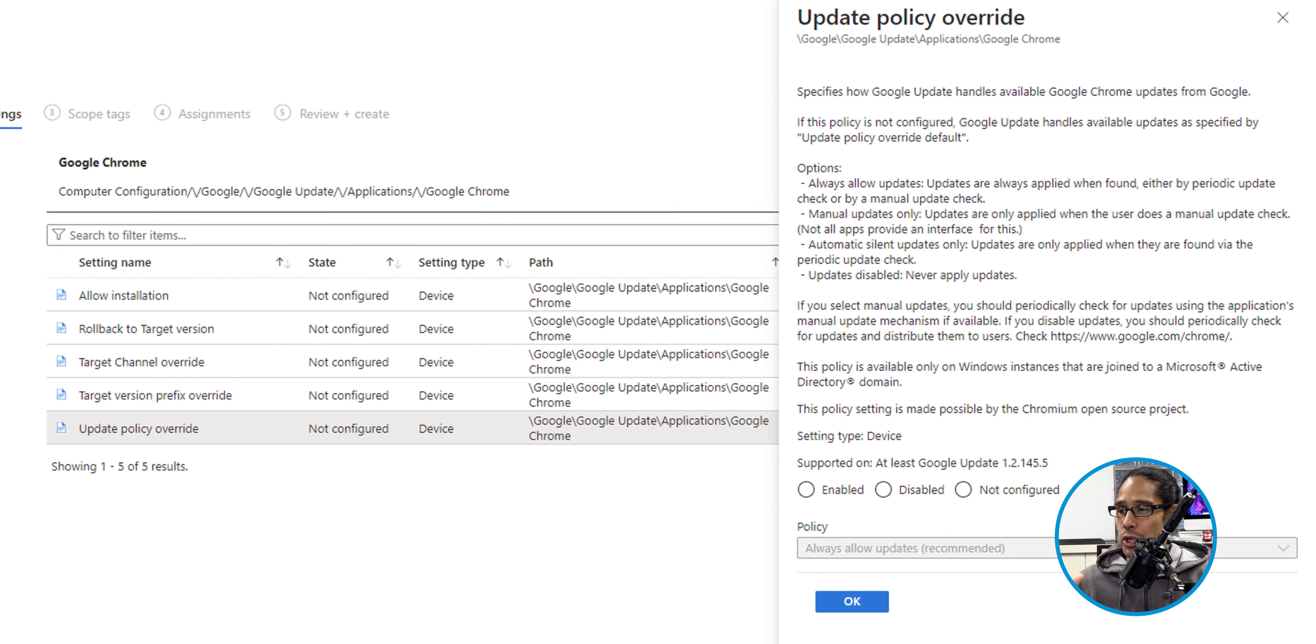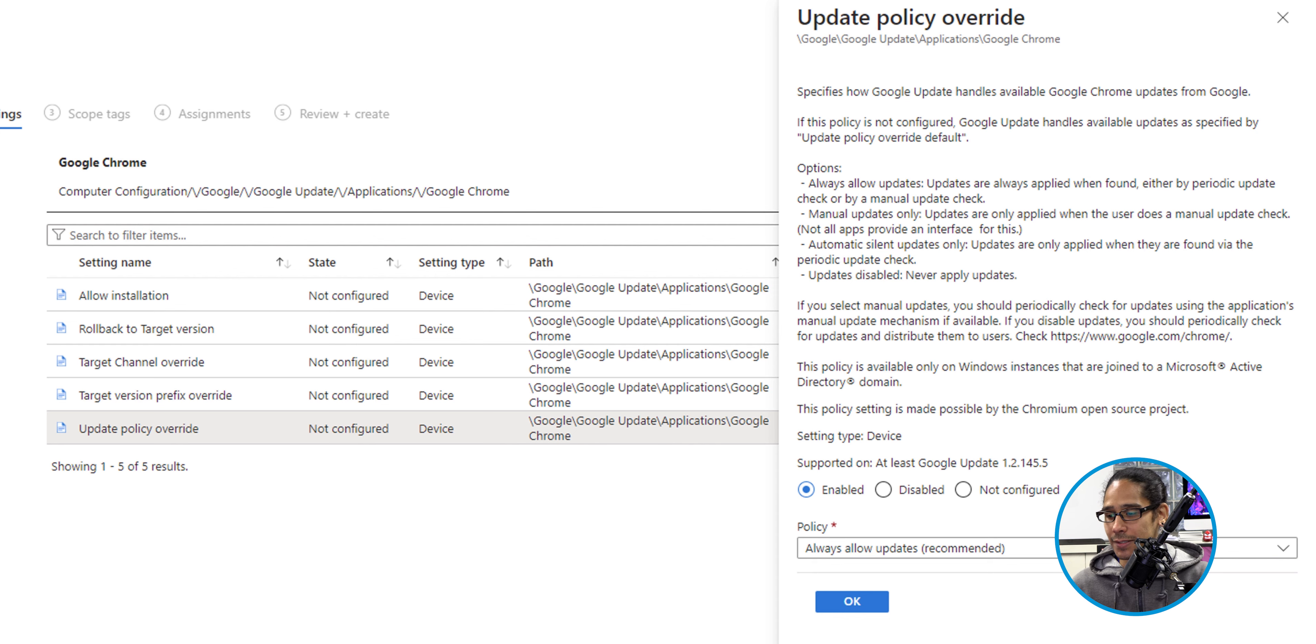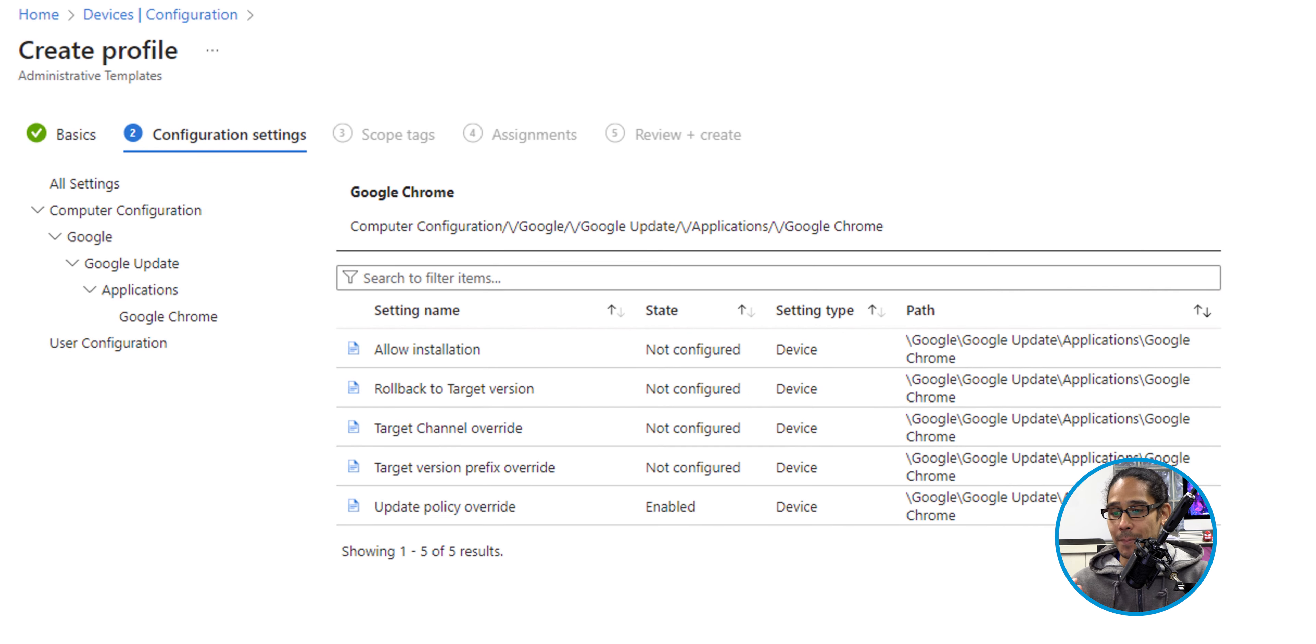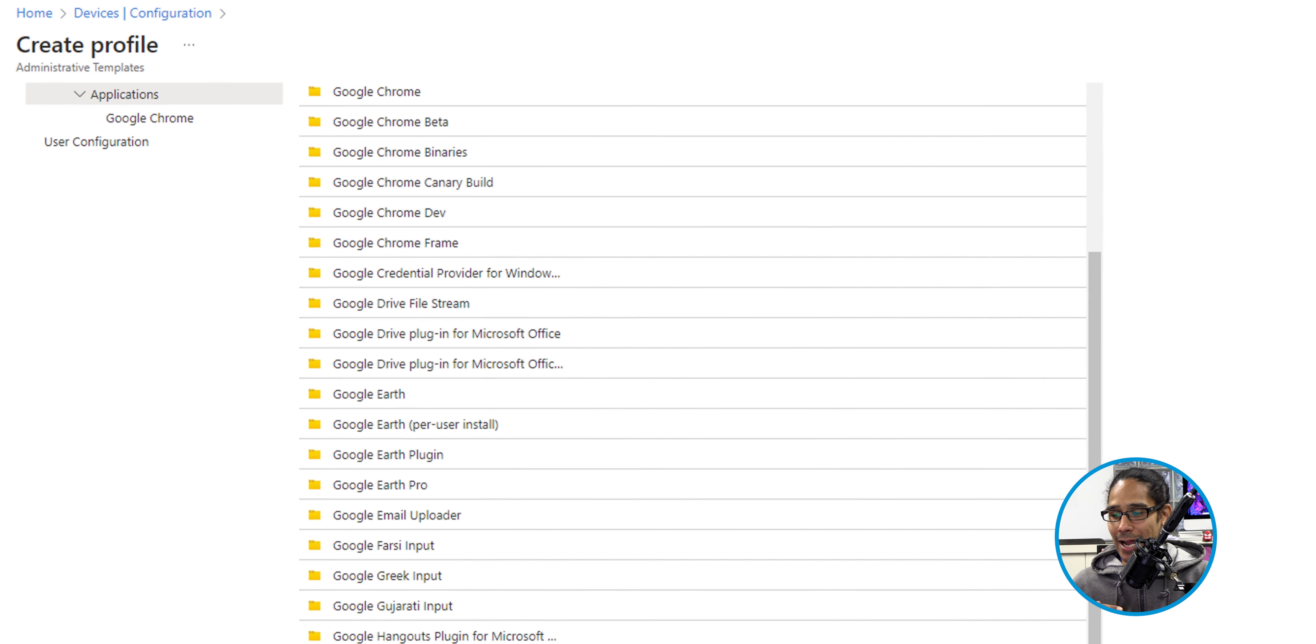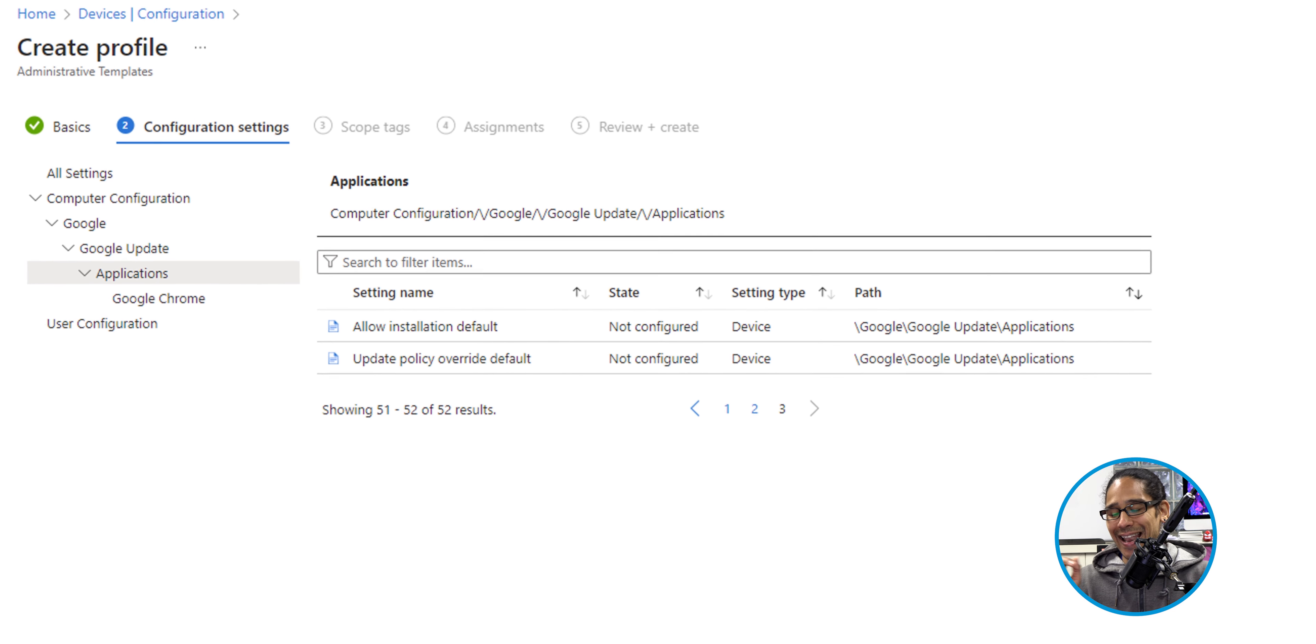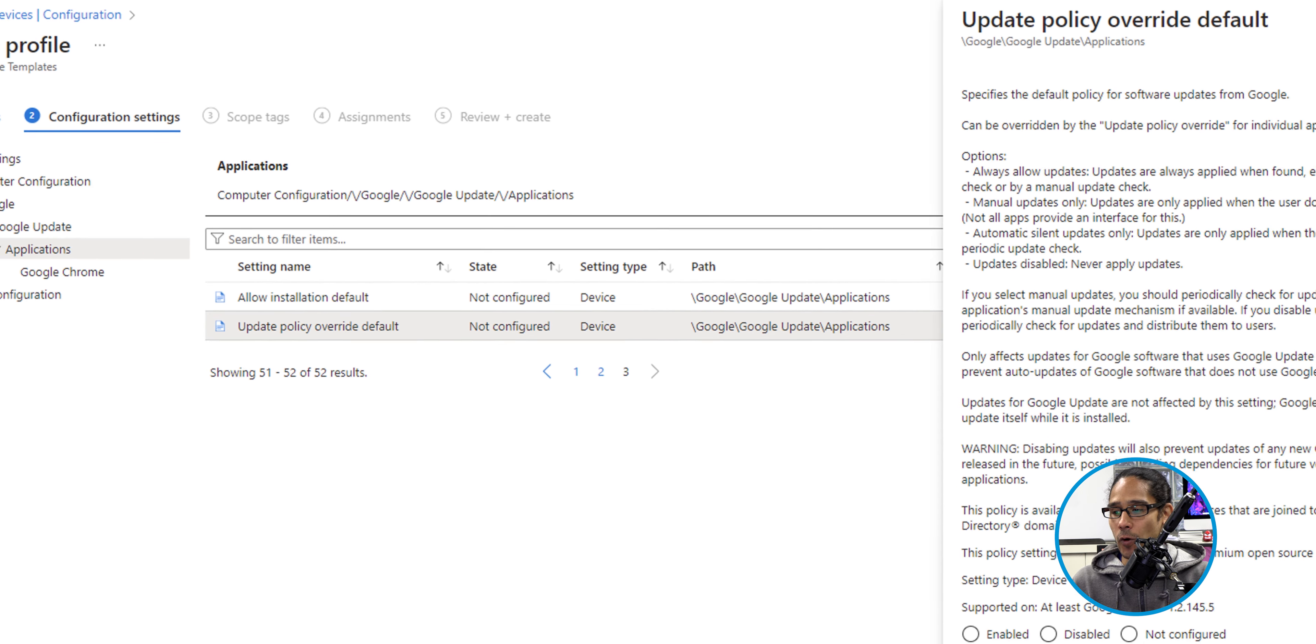Once you select that, you're going to get a side menu, and we're going to select Enable. By default, it is configured to always allow updates, which is recommended. That is what we want, so click OK. From here, we're going to click on Applications. It's going to take us up a level, and we're going to scroll all the way down, and we're going to click on number three to go to the last page. The reason why is because we want to select and configure Update Policy Override Default.